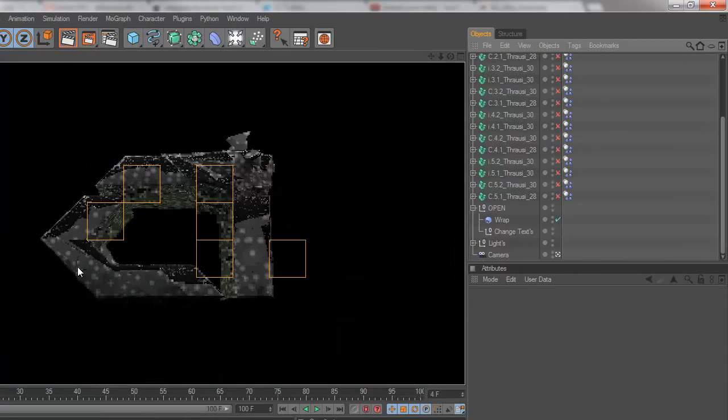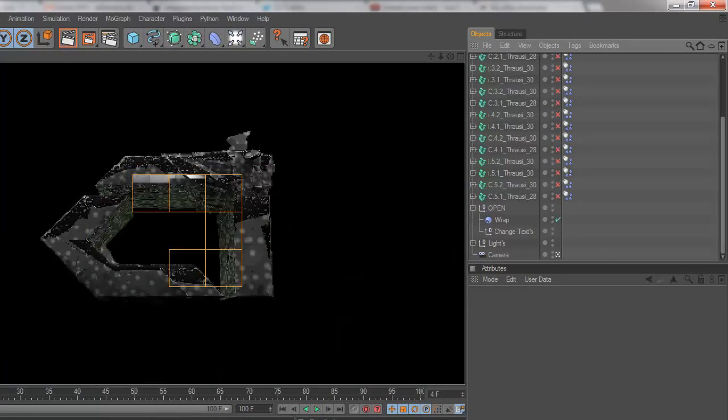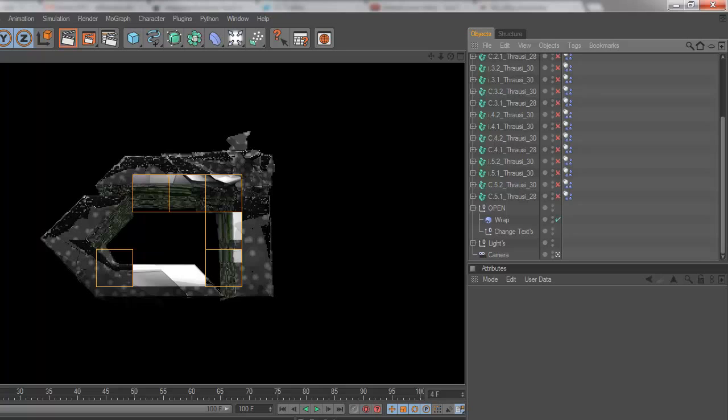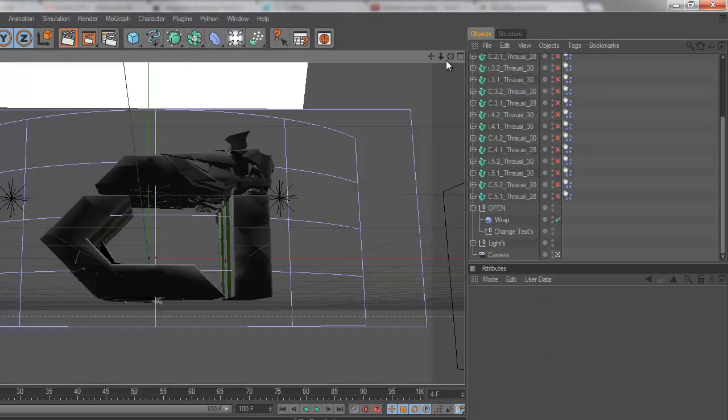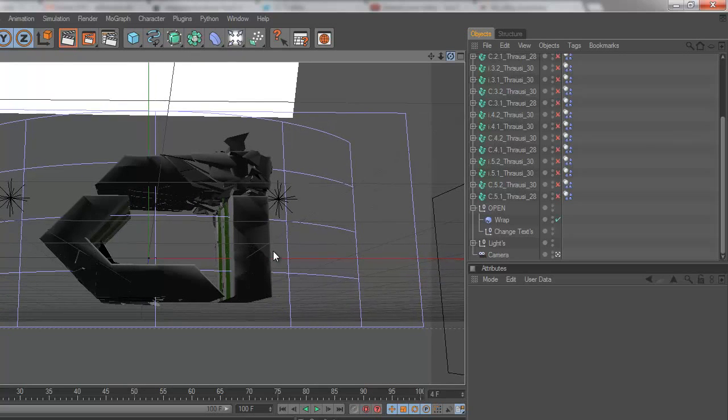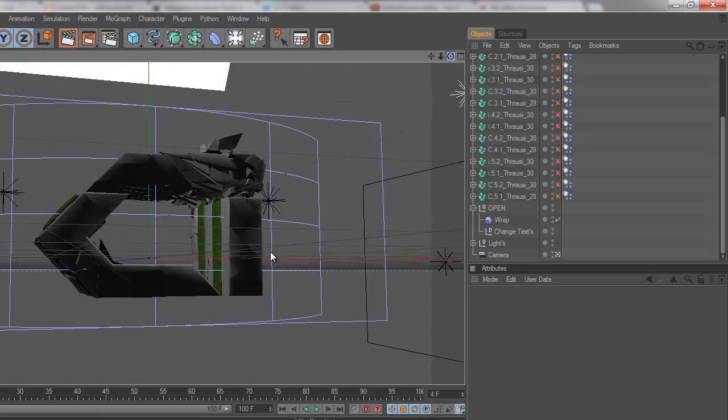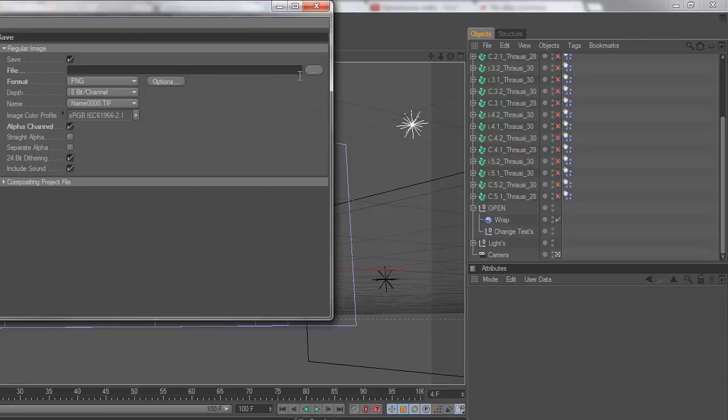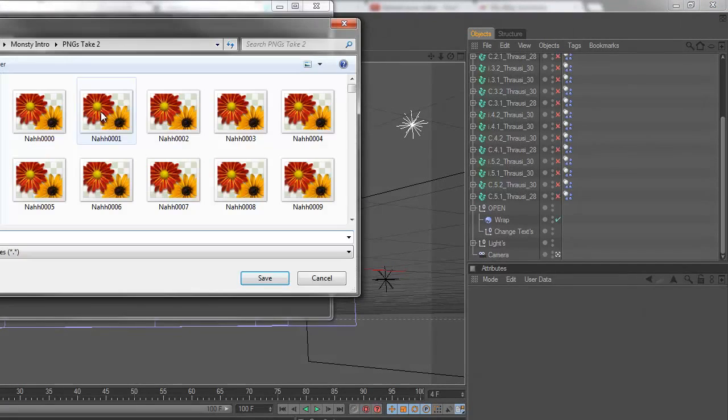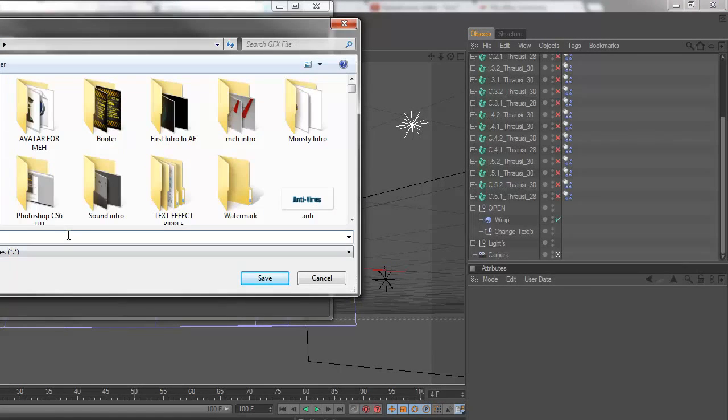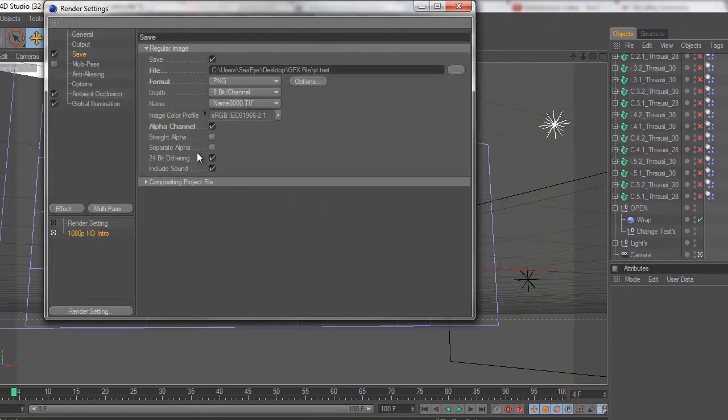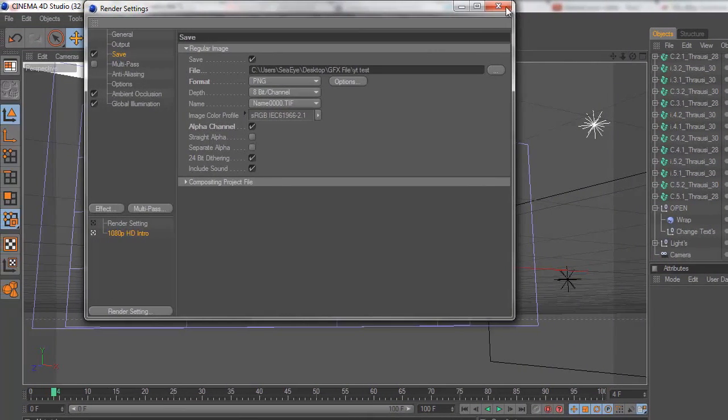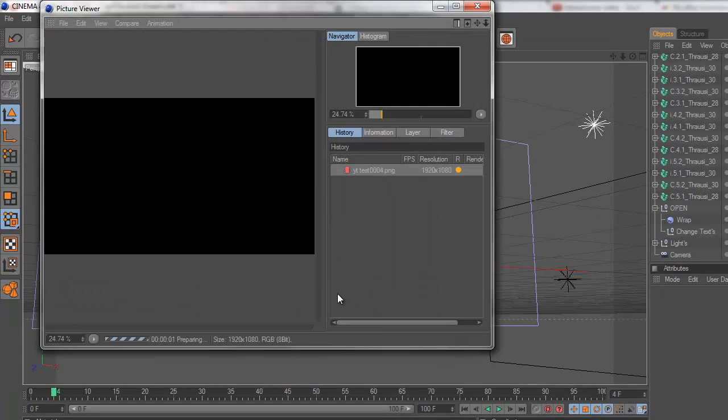Let's see what this looks like when we render it. I'm liking the way this is looking right now. I'm going to just rotate it a little bit. Let's save it as YouTube test, PNG alpha channel. Start the render of that.